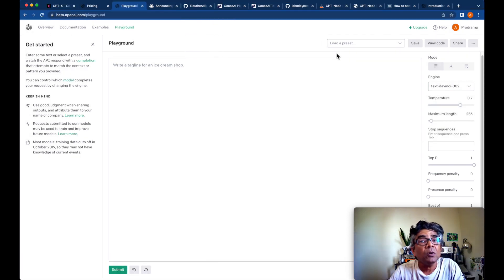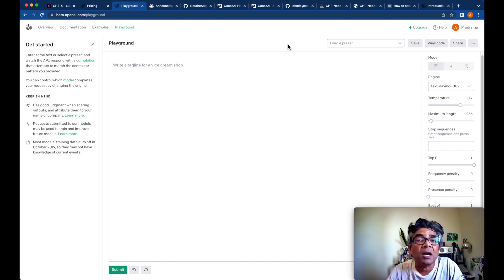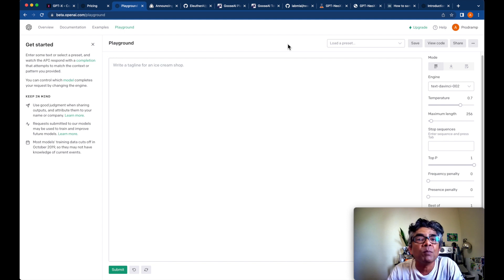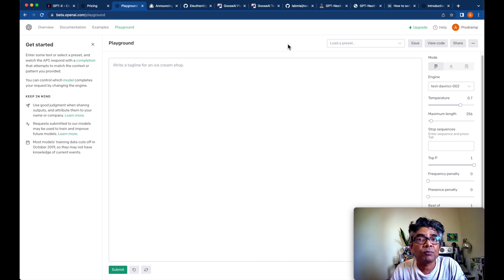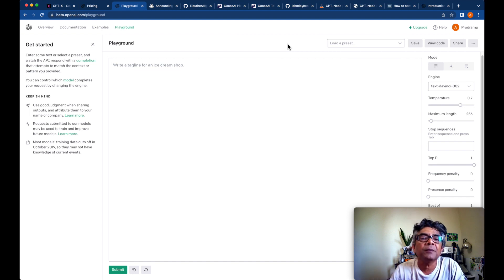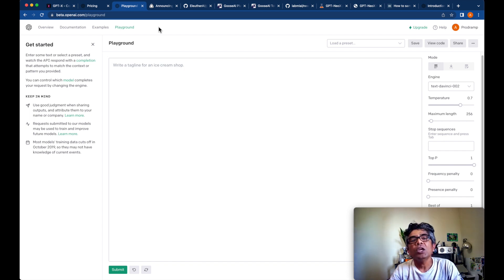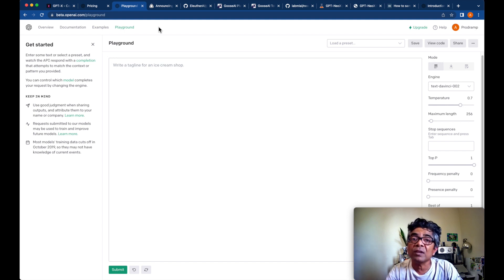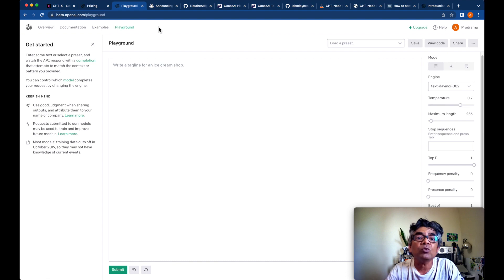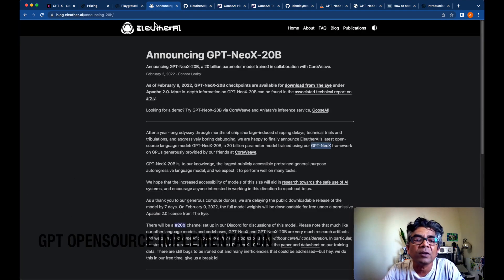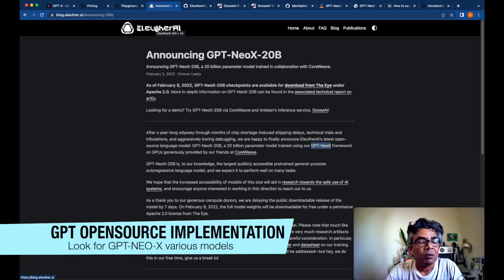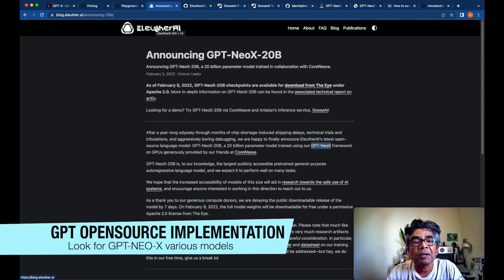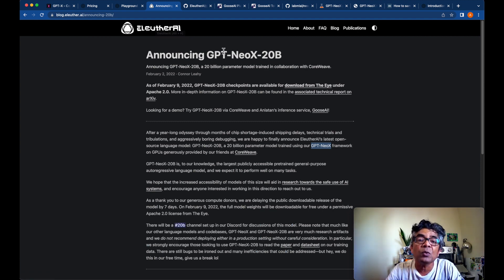As you know, the GPT models from OpenAI are not available to download or their checkpoints are not available to download like many other CNN models related with image classification. Here you have to use these models only through API. However, if you are looking for open source implementations for the GPT models, you can actually visit the Eleuther AI project. Lots of great AI researchers are working on this project and here you can get the GPT-NeoX.